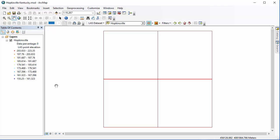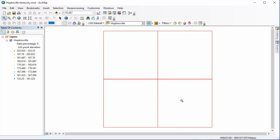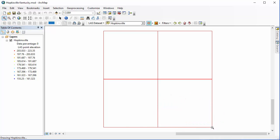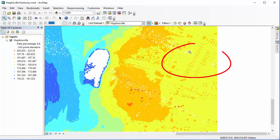Before we get started, you'll notice that our data percentage is at zero and we can't see any points, because this is such a large dataset. So we're going to zoom in to the southeast corner — this is the corner of our dataset we'll be working with mostly in this tutorial, and you can kind of vaguely make out buildings here.